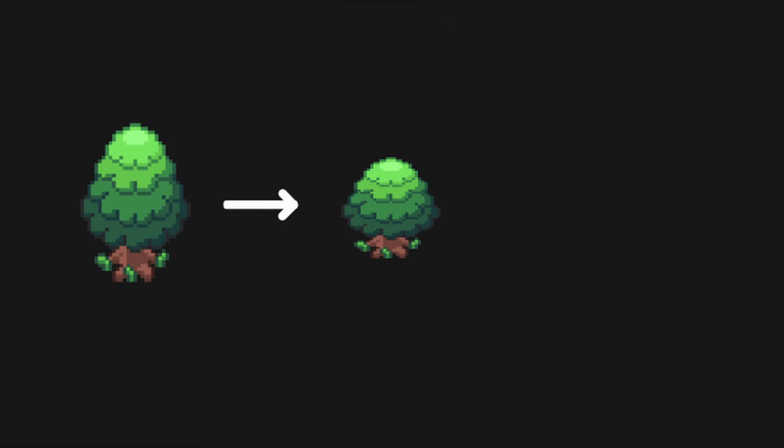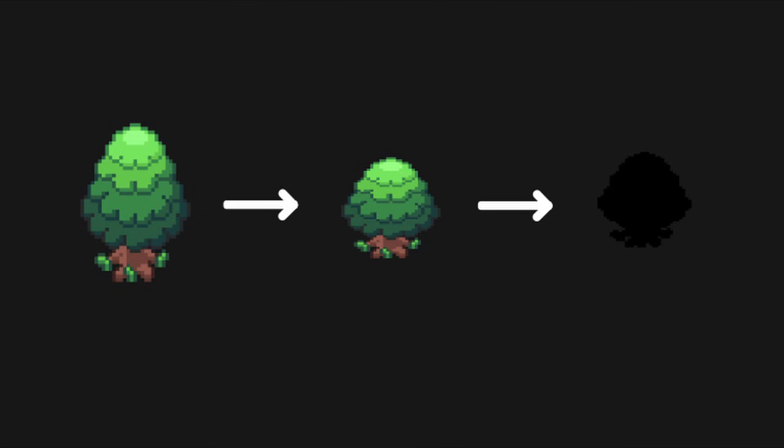So the only thing missing now are shadows. For that I created a prefab that I could attach to every object that I wanted to cast a shadow. This prefab then just gets the sprite of the object as soon as the scene starts, rotates it by 45 degrees on the x-axis, makes it black and turns the opacity down.